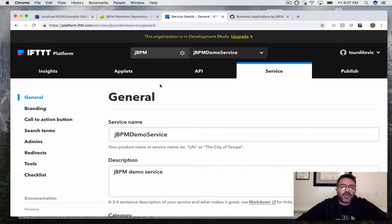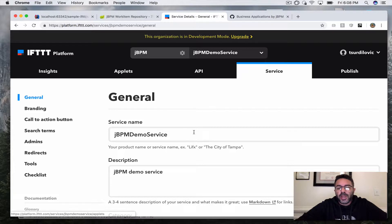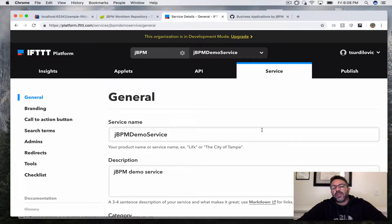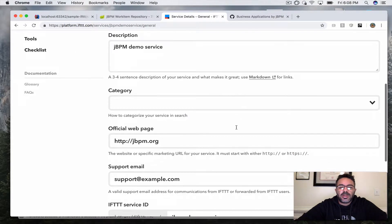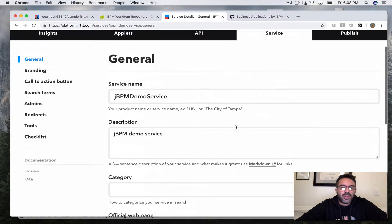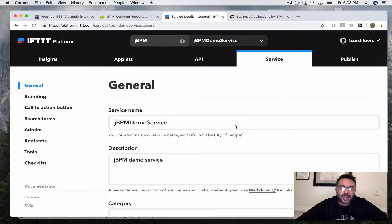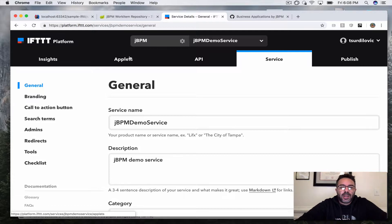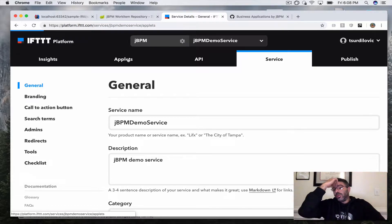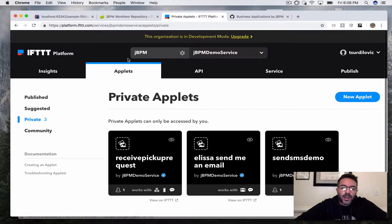To use IFTTT with this demo, you go to platform.ifttt.com, log in with your Google account, create a service, give it some information, and then you can create these little code blocks — the if/then statements. They call them applets.